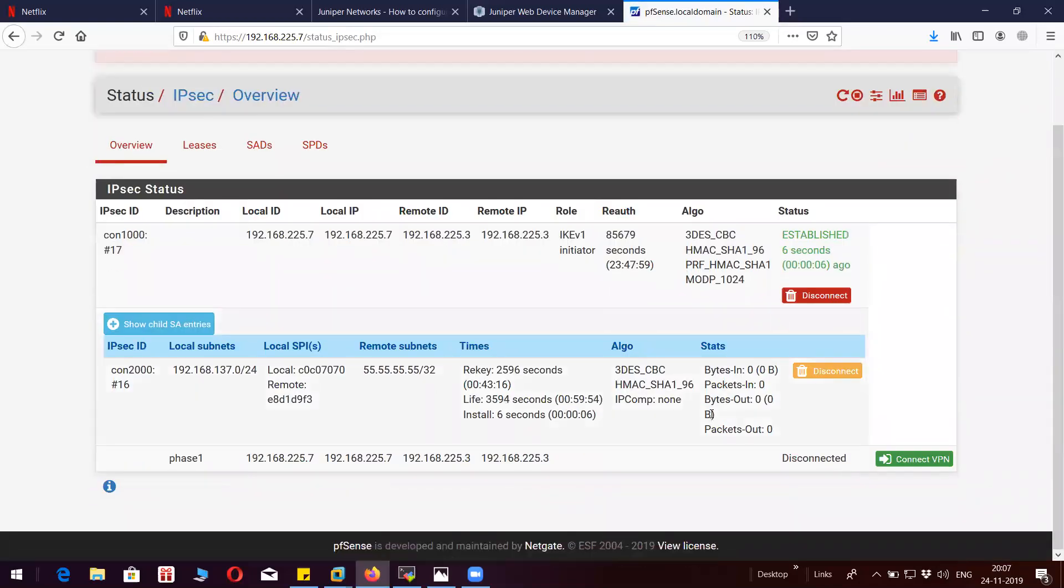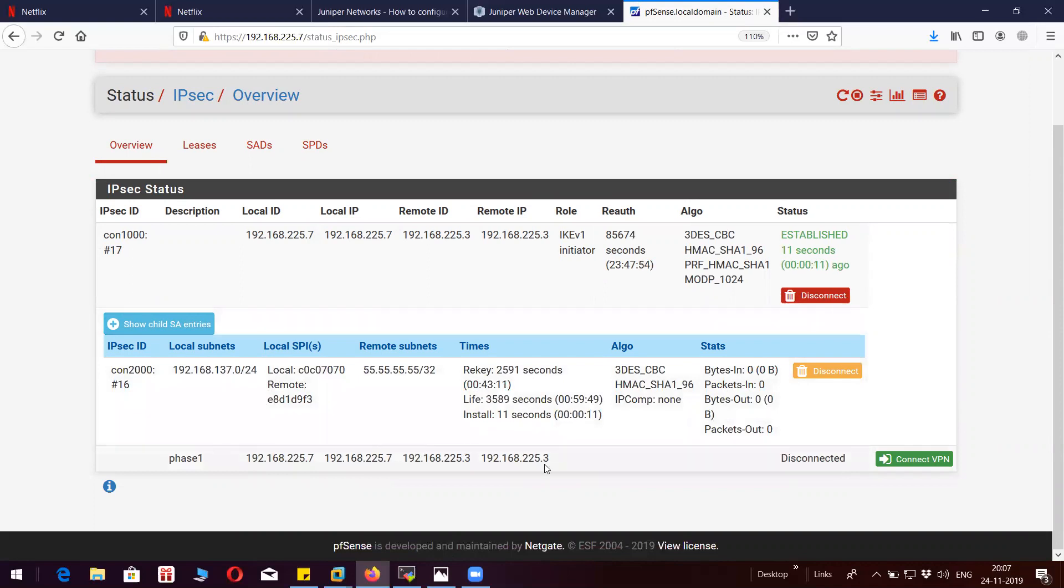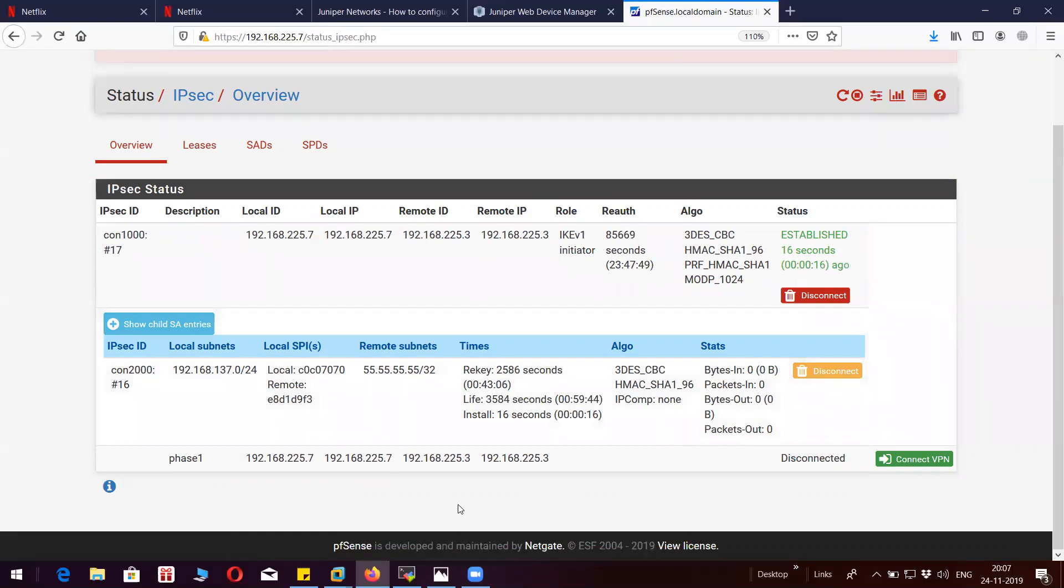This is phase 1 negotiation. You can see here the SAs are up. I will show you in CLI as well.